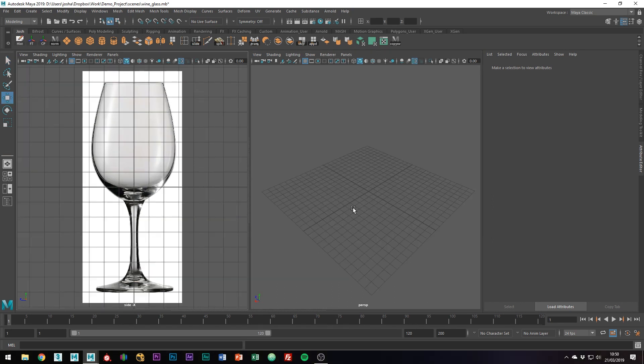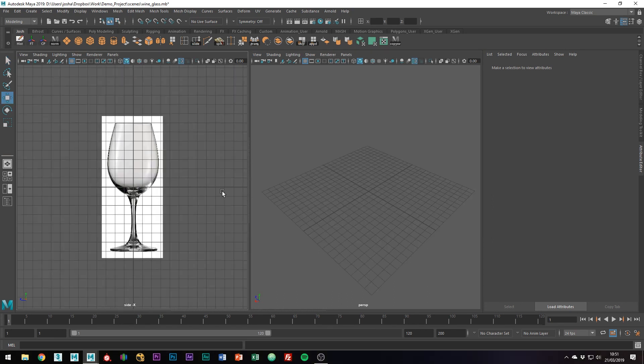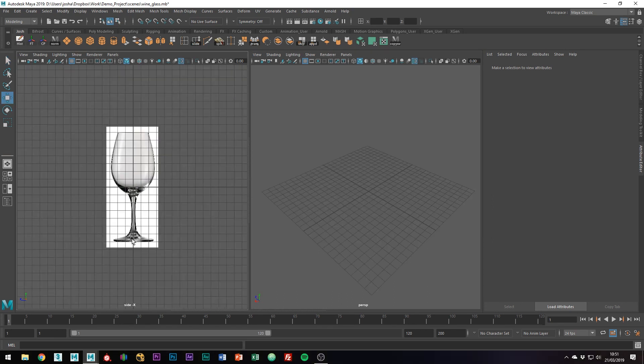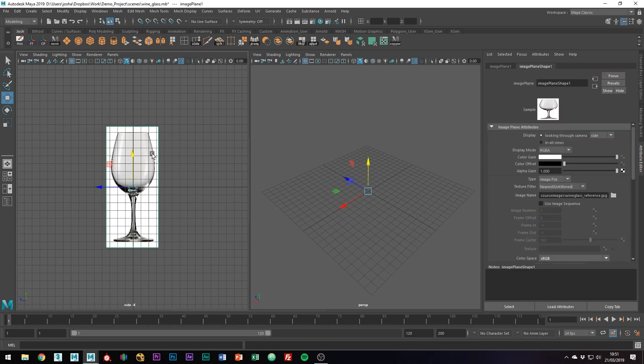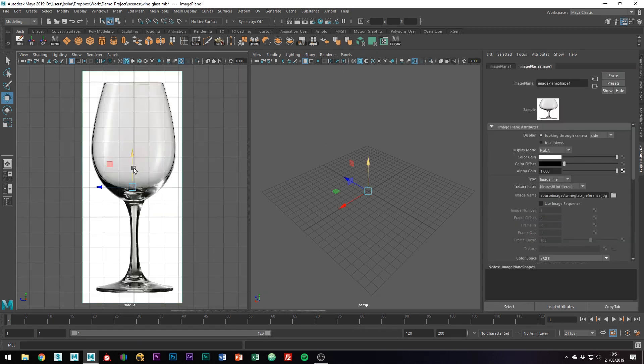The next thing we're going to want to do is just move the image plane up so that the bottom of the glass is along this line on the grid. Doing so means that we can start modeling on the grid and work our way up.